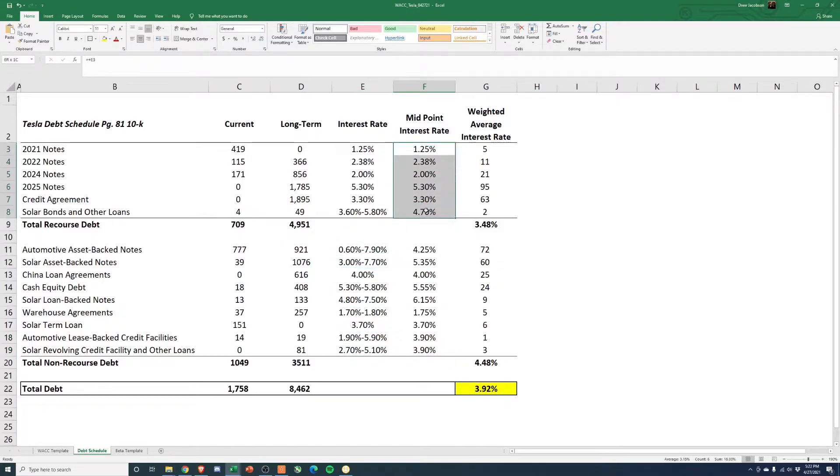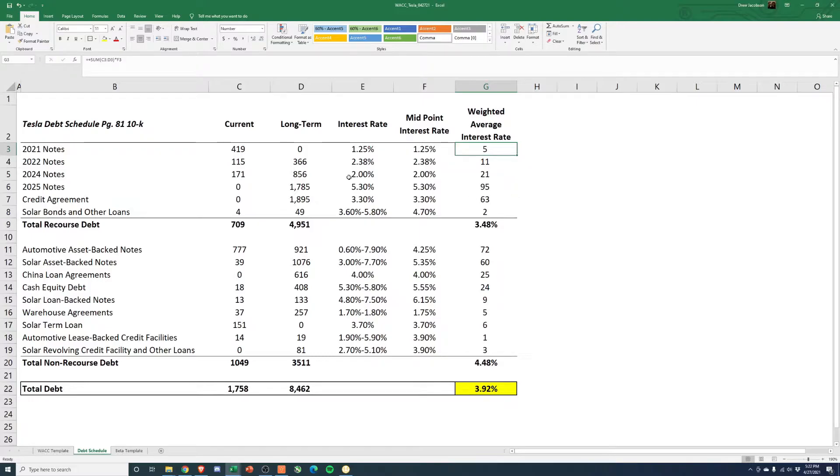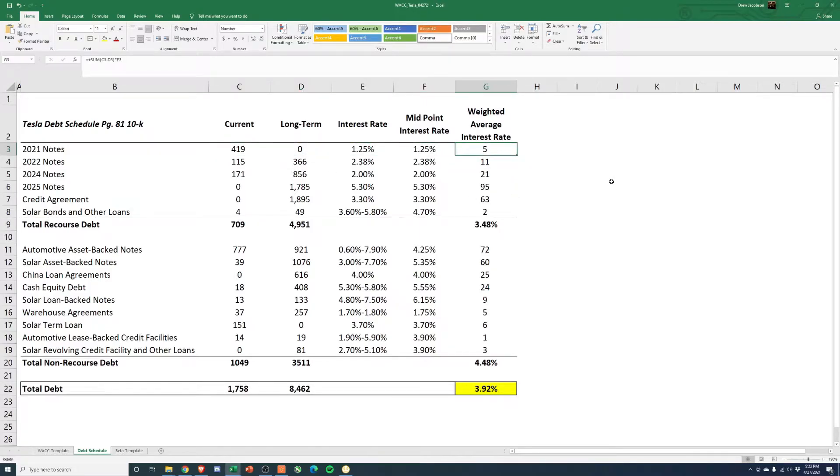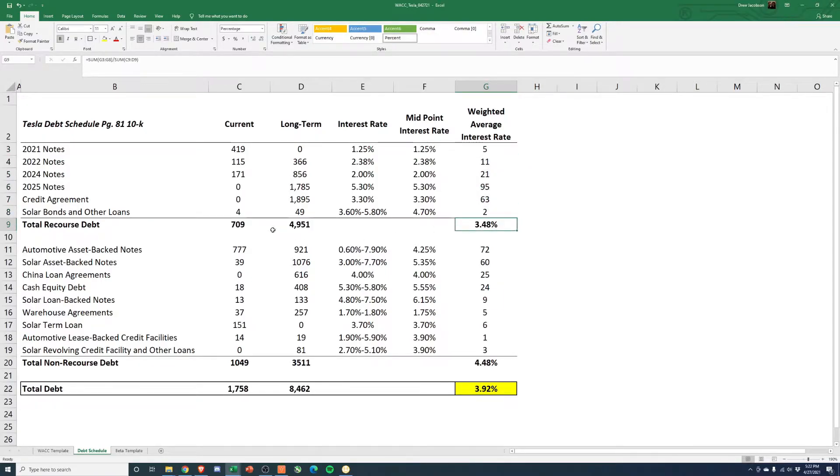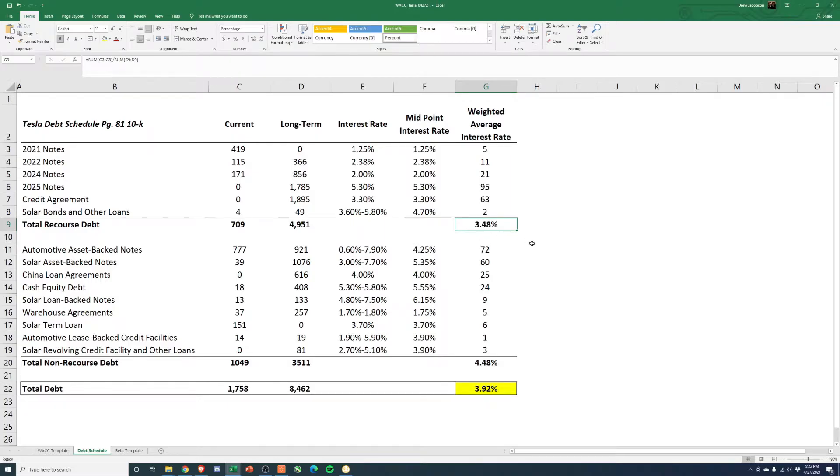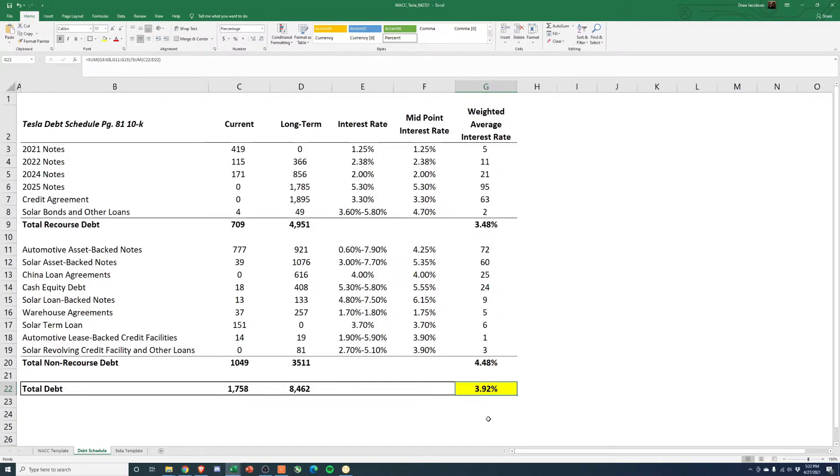So once you have the midpoint, and then we do the weighted average. So you just take the sum of these two times this midpoint. So that's kind of like the interest, per se, in the absolute terms. Add up the interest, and then divide it by the total amount of debt. And that gets you the weighted average interest rate. Same thing for the non-recourse. And then the same thing for total debt. And you get 3.92%.